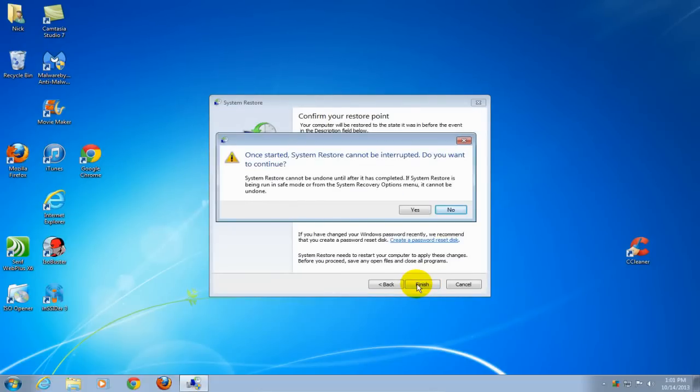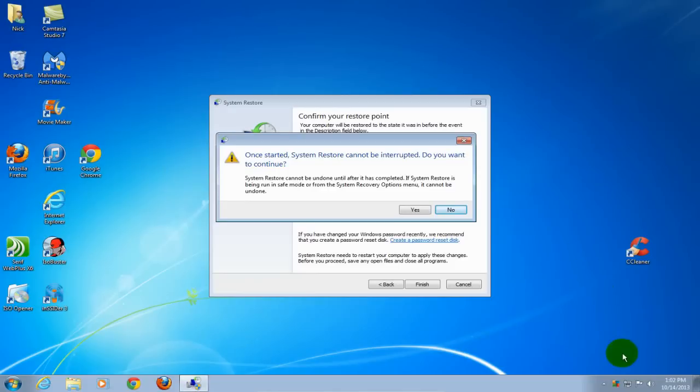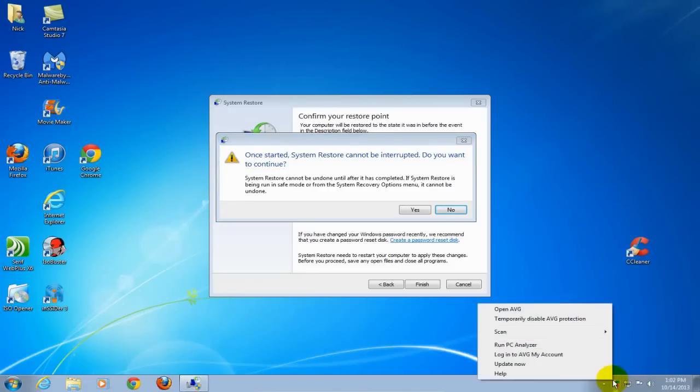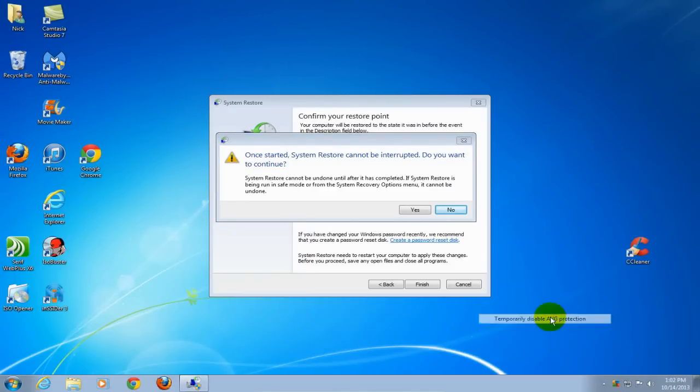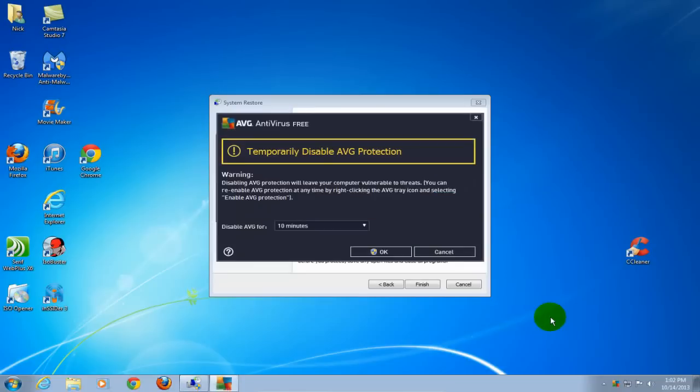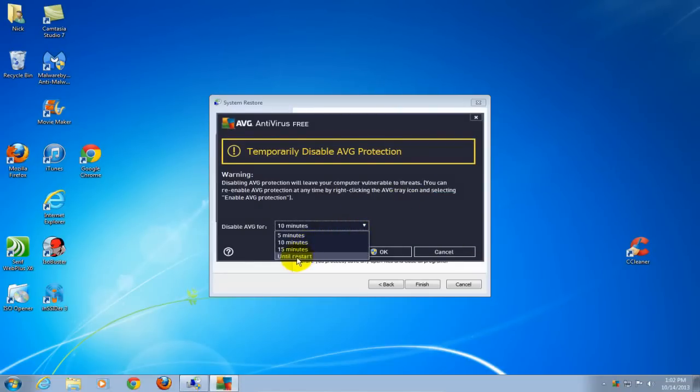Before you click yes on this window, you want to disable your antivirus protection program temporarily, like I'm doing here with my AVG. I'm going to select restart, and it'll start back up.